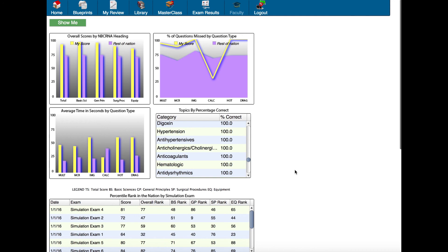So again, the dashboard is a good place to go to try to find out how are you doing compared to everyone else and what overall areas do you need to really focus on. Now if you want to get really detailed on what to focus on, then the area you want to go to is My Review, and we cover My Review in another video as well.